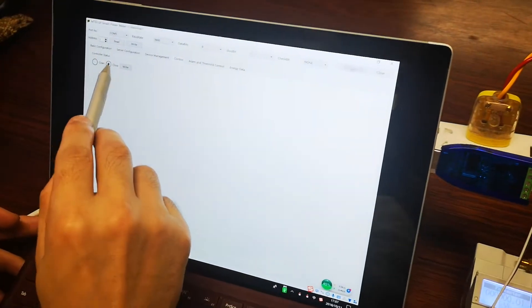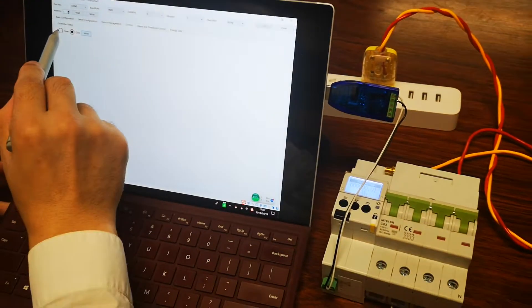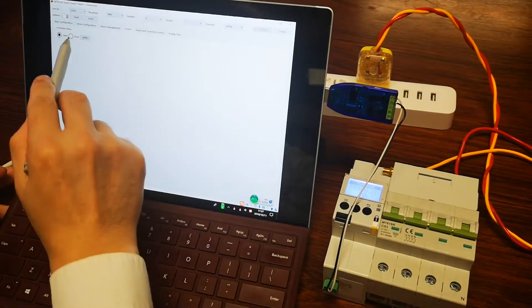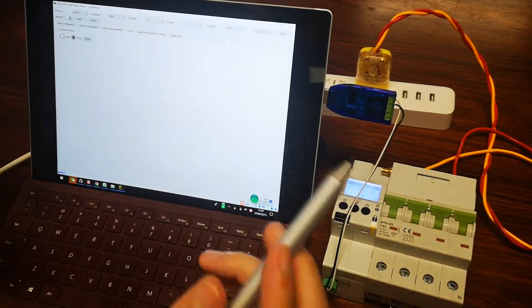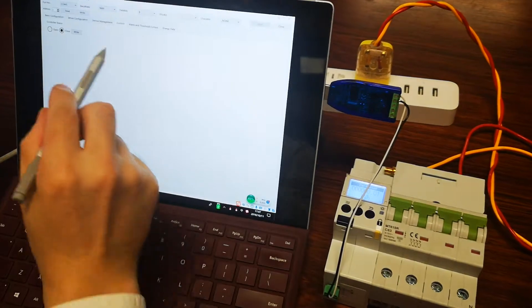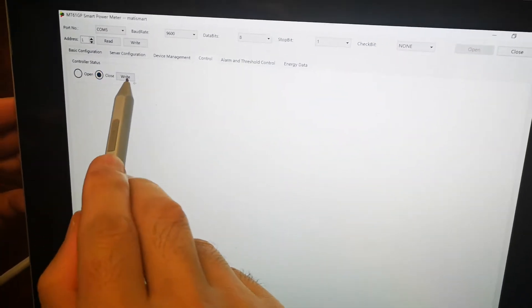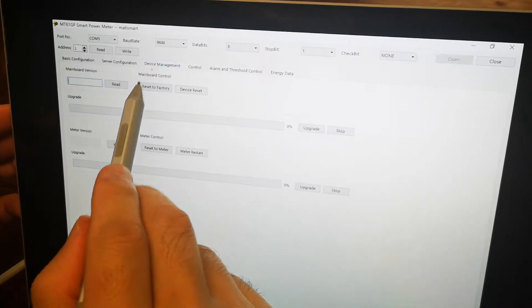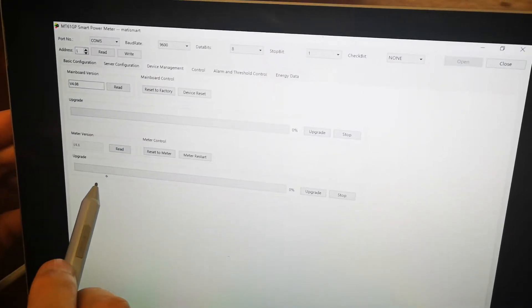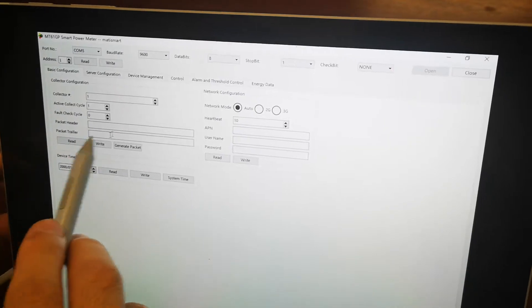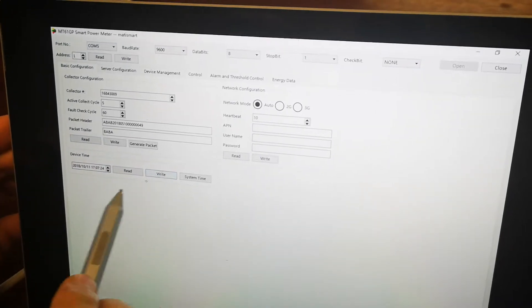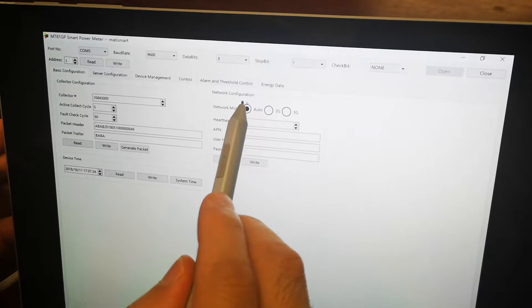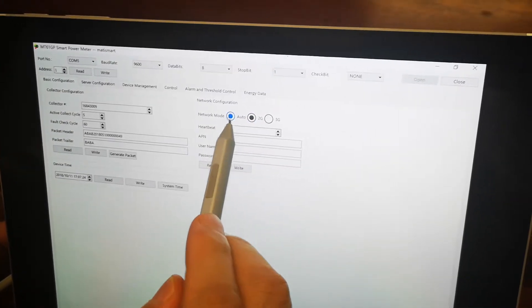You can do this control: switch on, switch off, switch on. It's very simple. Read, so you can get all this data, and the write. This is a network, you can choose 2G auto.